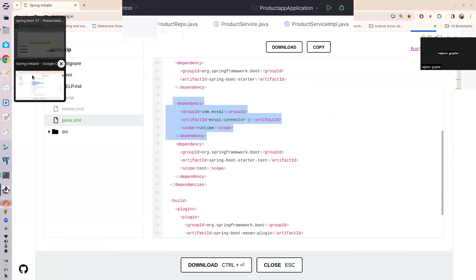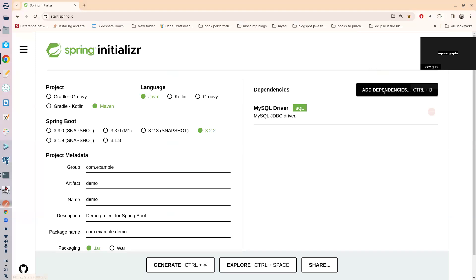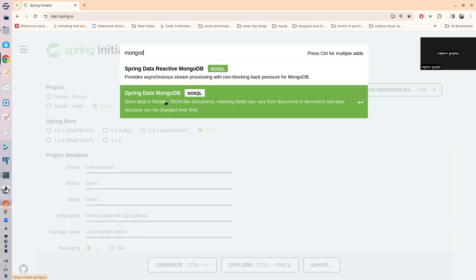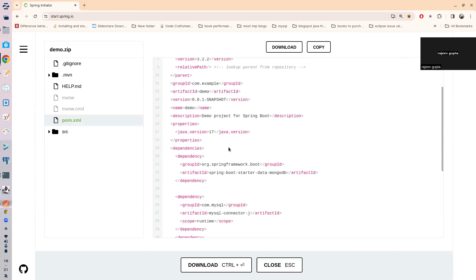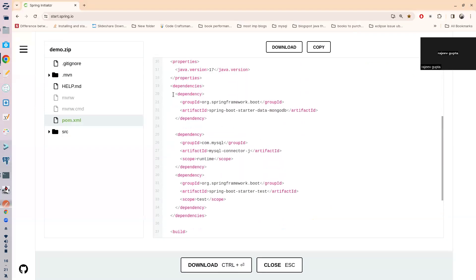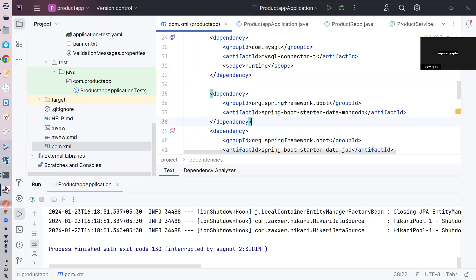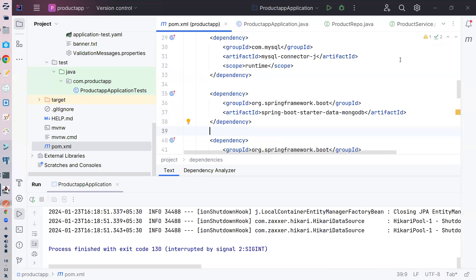پہلے تو dependency چاہیے — ہم یہاں search کریں گے 'mongo'. ہمیں Spring Data MongoDB چاہیے؛ ہم ابھی reactive use نہیں کر رہے۔ یہاں پہ آپ کو dependency ملتی ہے: spring-boot-starter-mongodb. اسے copy کریں اور pom.xml میں paste کر دیں، اور Maven update کریں تاکہ dependency pull ہو جائے۔ So this is the MongoDB dependency — this is step number one.